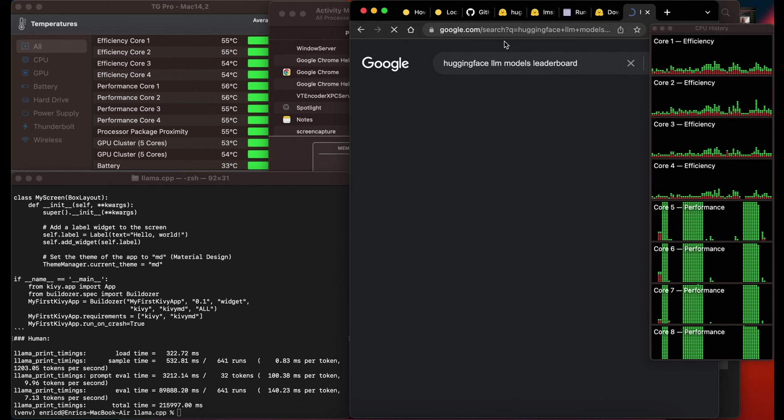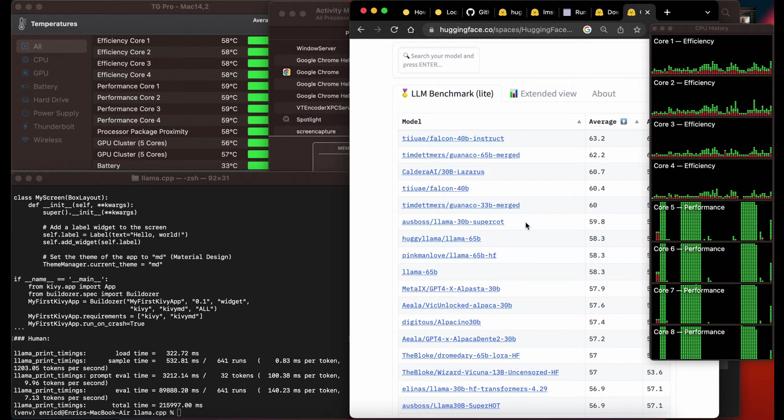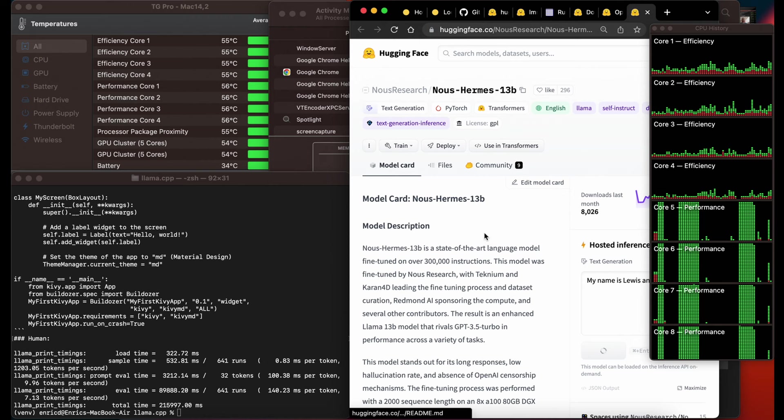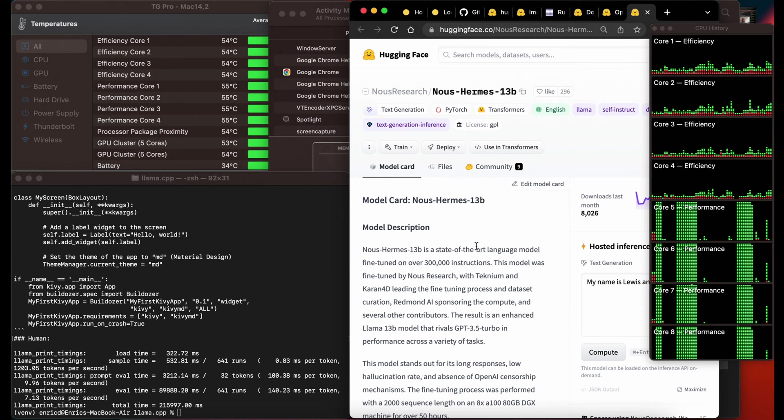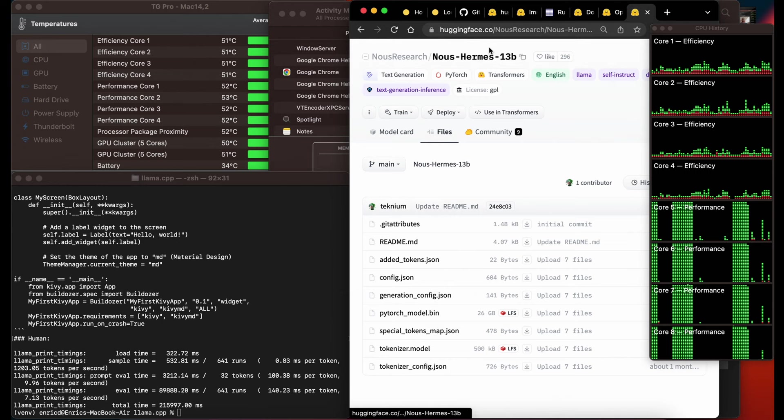After running the 7 billion parameter model, I went to the leaderboard on HuggingFace. You can see the open source models ranked there and I was looking for the best one with 13 billion parameters. Luckily it's also LLaMA-based so it will be compatible with the llama.cpp project. It was apparently trained with 300,000 instructions, so it takes a lot of computing resources to train and the results are very good.